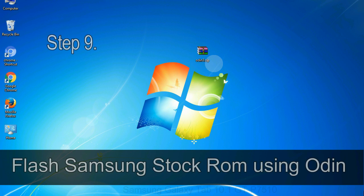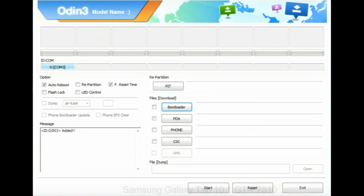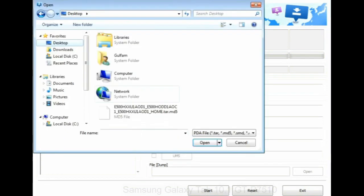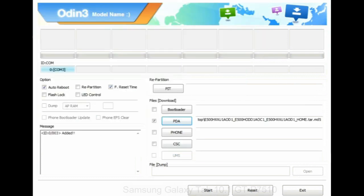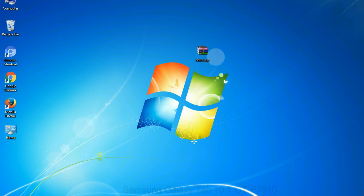Step 9: Once your device is detected by Odin, click on the PDA button and select the tar.md5 file that you have extracted. Or if the firmware package had multiple files, click on PDA button, then browse and select the file that has code PDA in its name. Click on phone button and select the file that has modem in its name. Click on CSC button and select the file with CSC in its name. Skip any files that you did not find in the package. Make sure that you do not mess up with checkboxes.